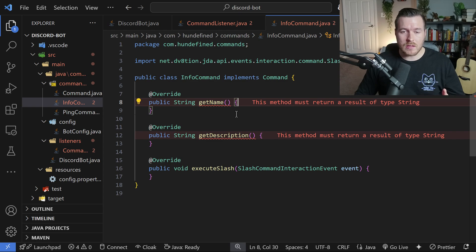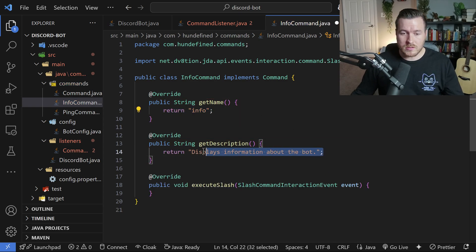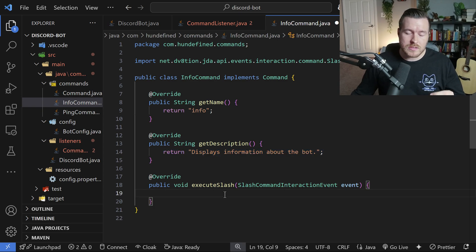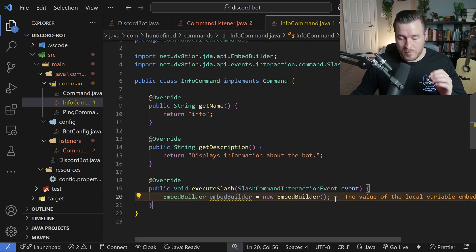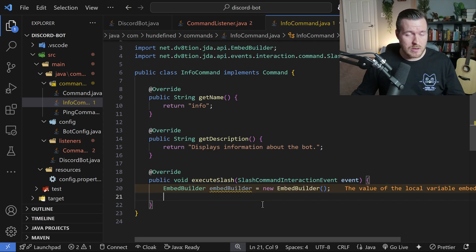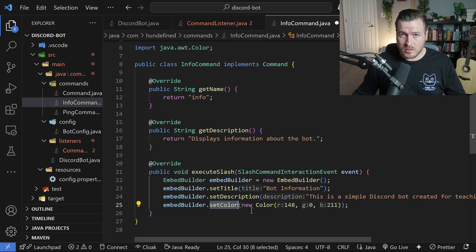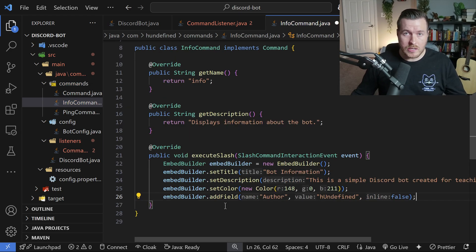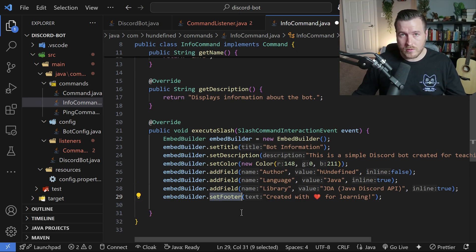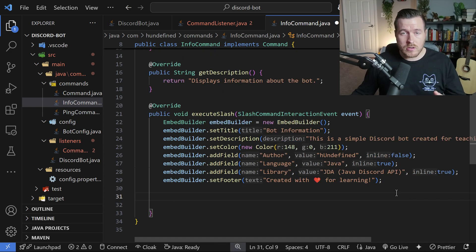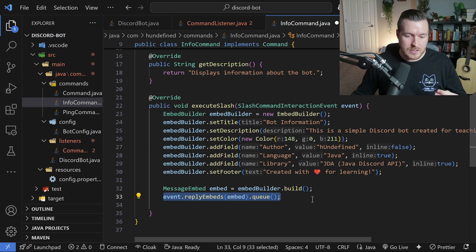Next, the InfoCommand. The name is info and the description is 'displays information about the bot'. In executeSlash, we use an EmbedBuilder to create a custom response — instantiate the builder, then set a title, description, custom color, and multiple fields including author, language, and library. We also add a footer with custom text. To send the embed, we create a MessageEmbed from the builder and send it as a reply, then queue it.